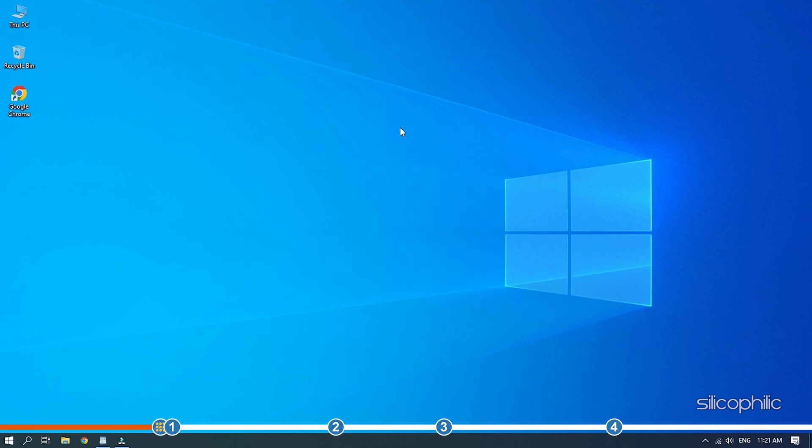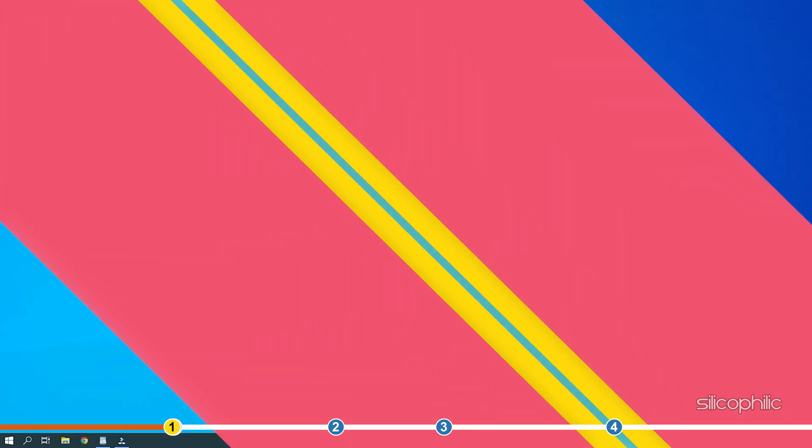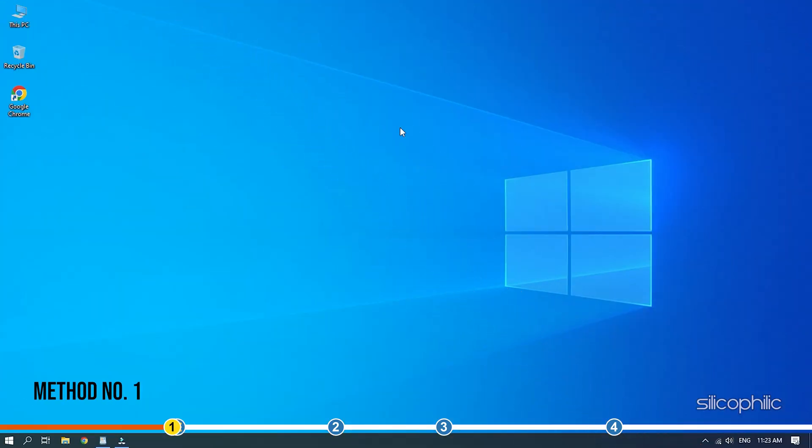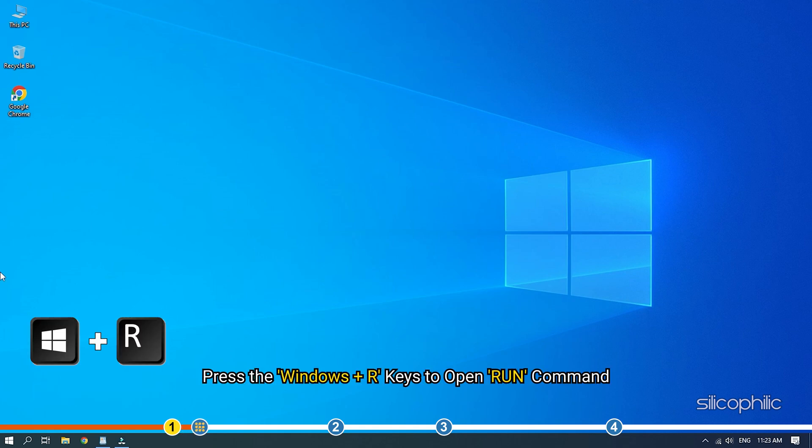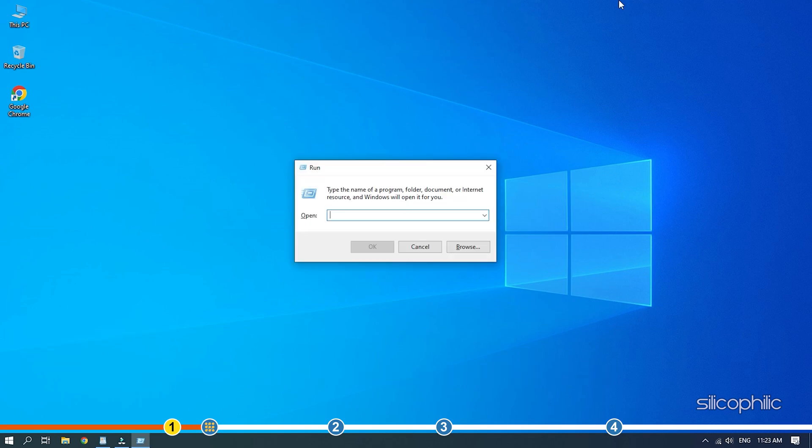Now let's jump into the solutions. The first thing you need to do is make sure your graphic drivers are up to date. Press the Windows plus R keys to open Run command.